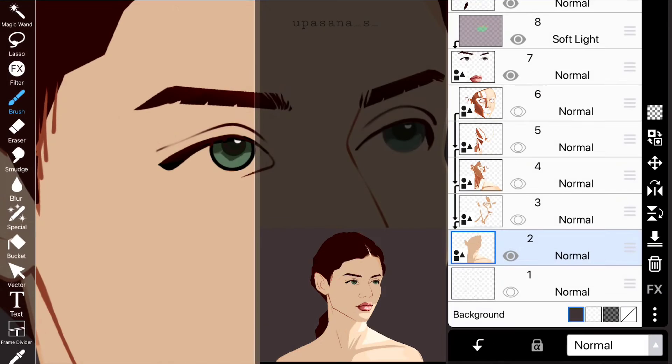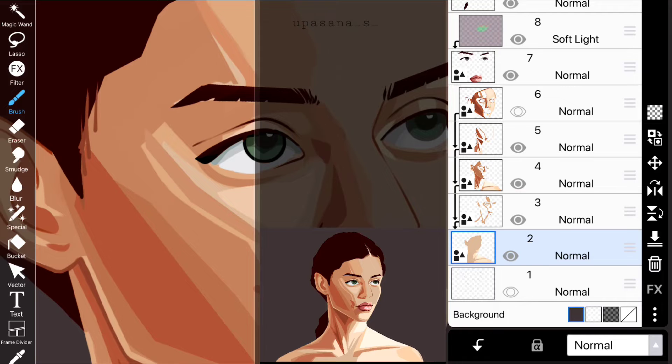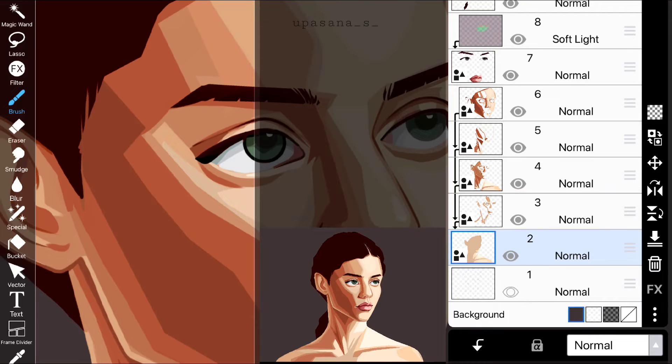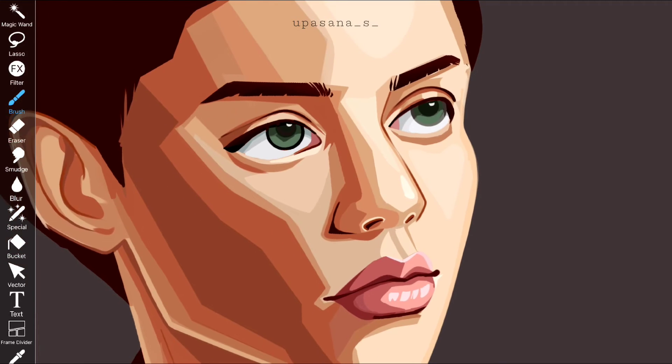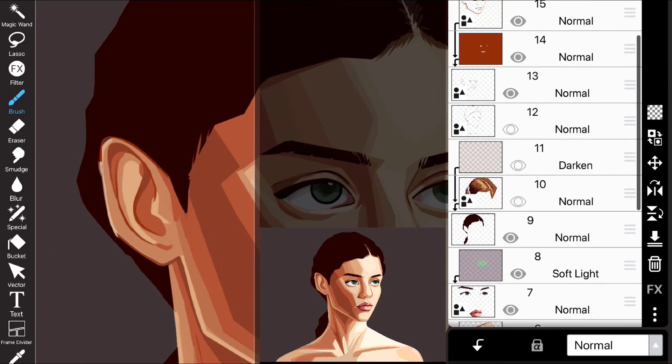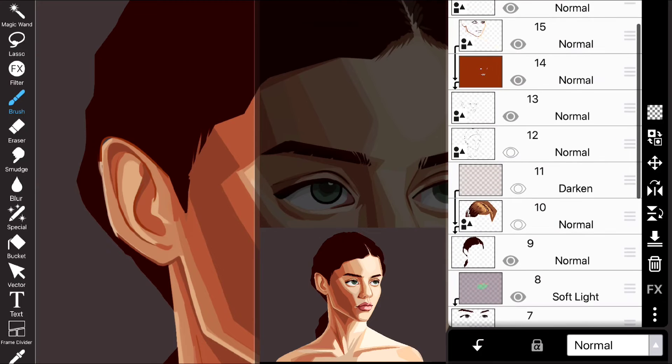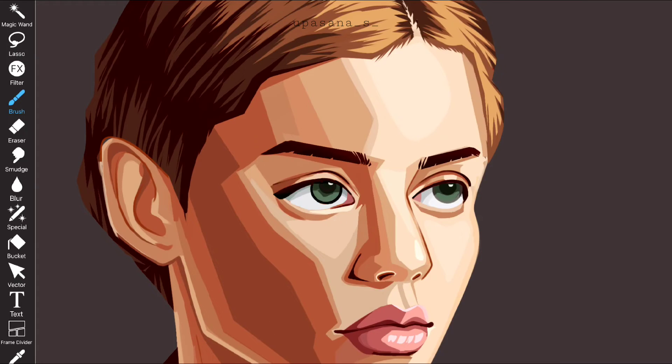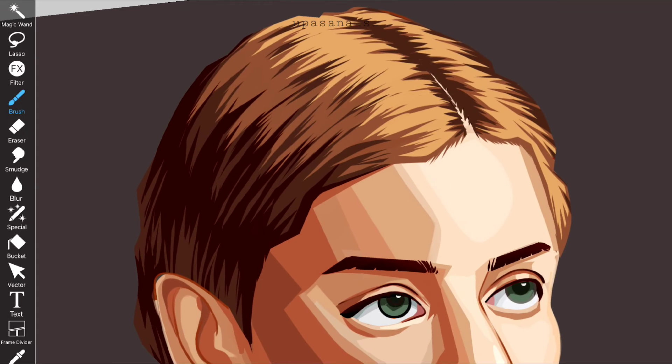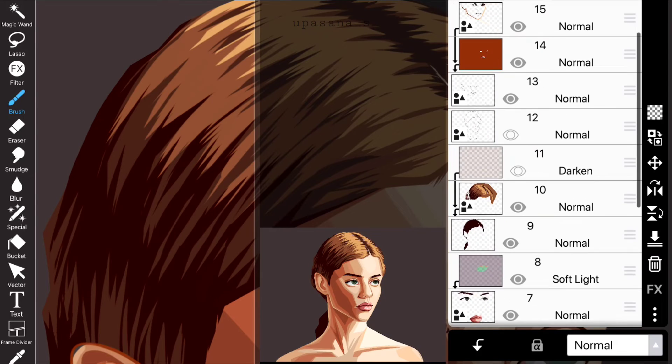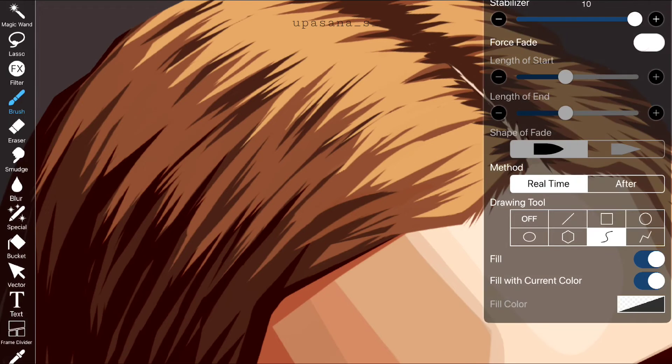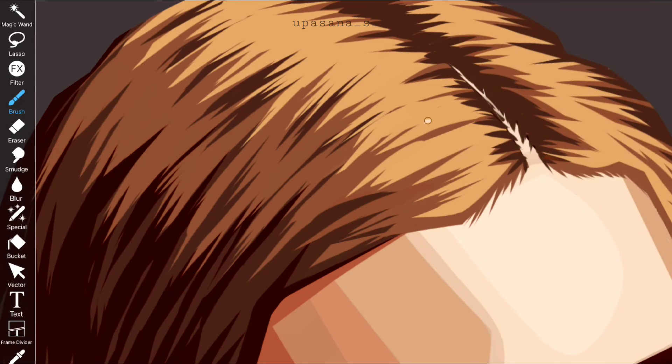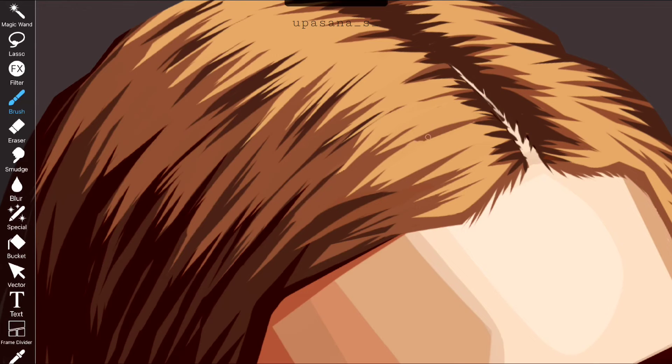I used that same technique and that's how I ended up with this. It surely required a lot of layers and patience but it worked out. Painting the hair took me the longest. Making it look believable requires a lot of patience.